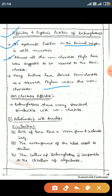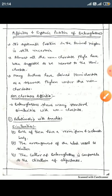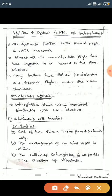The position of Balanoglossus in the animal kingdom is still uncertain because its characteristics resemble a non-chordate phylum. Some authors have said that hemichordate is a separate phylum under non-chordates. Now we discuss the affinity of Balanoglossus with non-chordates and chordates. First we discuss the affinities with non-chordates.